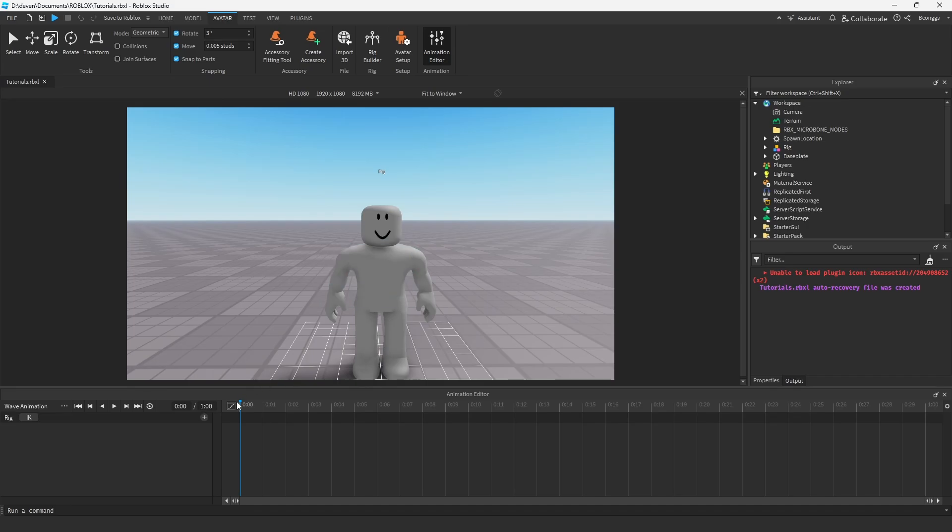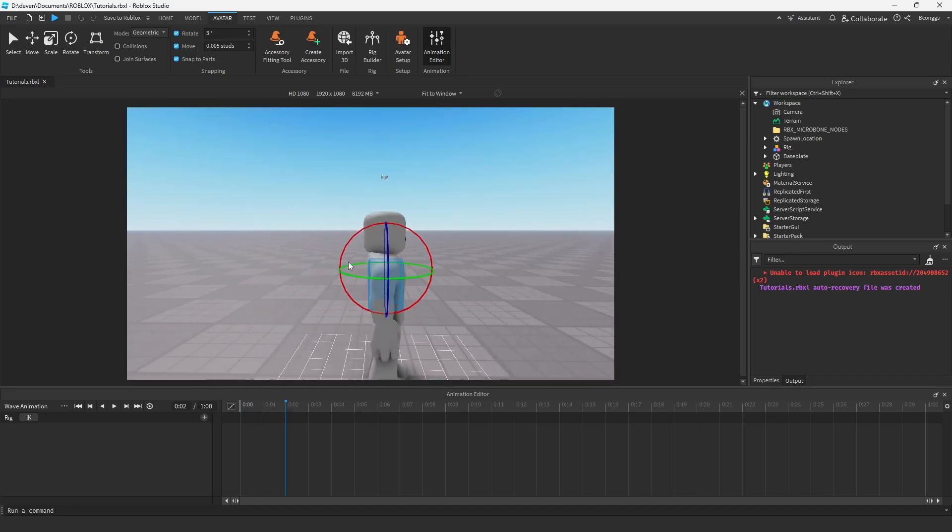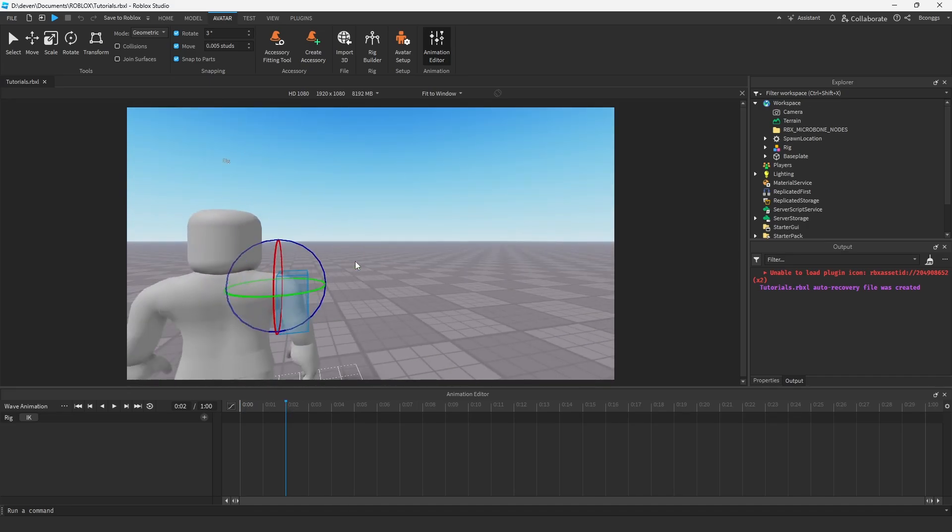Now for wave animation it's going to be pretty simple, but first off we're going to have the hand start here and we're going to go up a little bit in the frames. When you're waving a hand, let me act it out real quick.